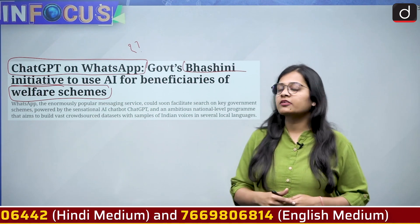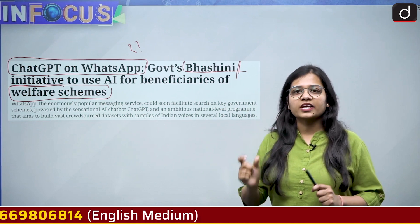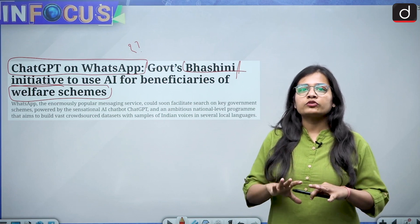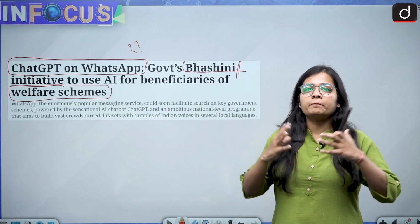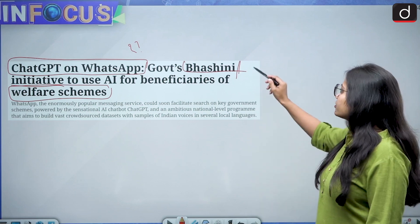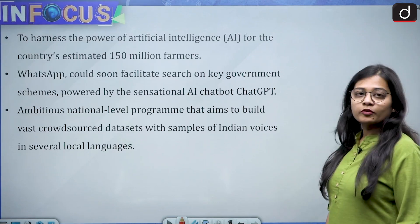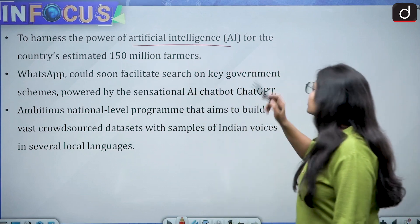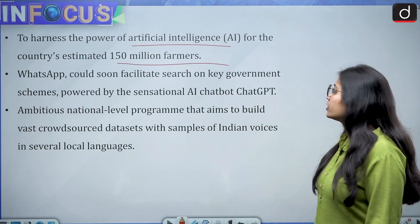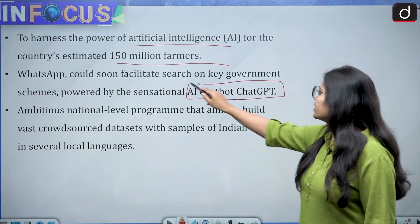The government is thinking: when ChatGPT is becoming so useful and is connecting so many people in a dialogic way, why are we not using it for the welfare of the people? So the government has come up with the Bhashini initiative. To harness the power of artificial intelligence for the country's estimated 150 million farmers, WhatsApp could soon facilitate search on key government schemes powered by the AI chatbot ChatGPT.